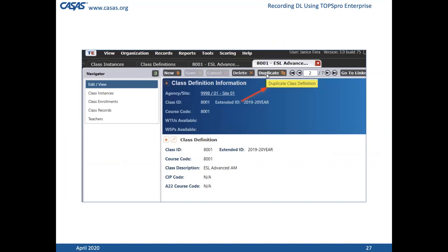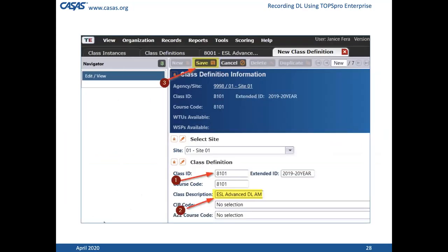Here's where the black belt of TE comes in. We're going to duplicate the class definition, then give the new class a new class ID. If it's going to be 100% distance learning, it makes sense to put 'DL' in the class name to make it easier when you're searching around.